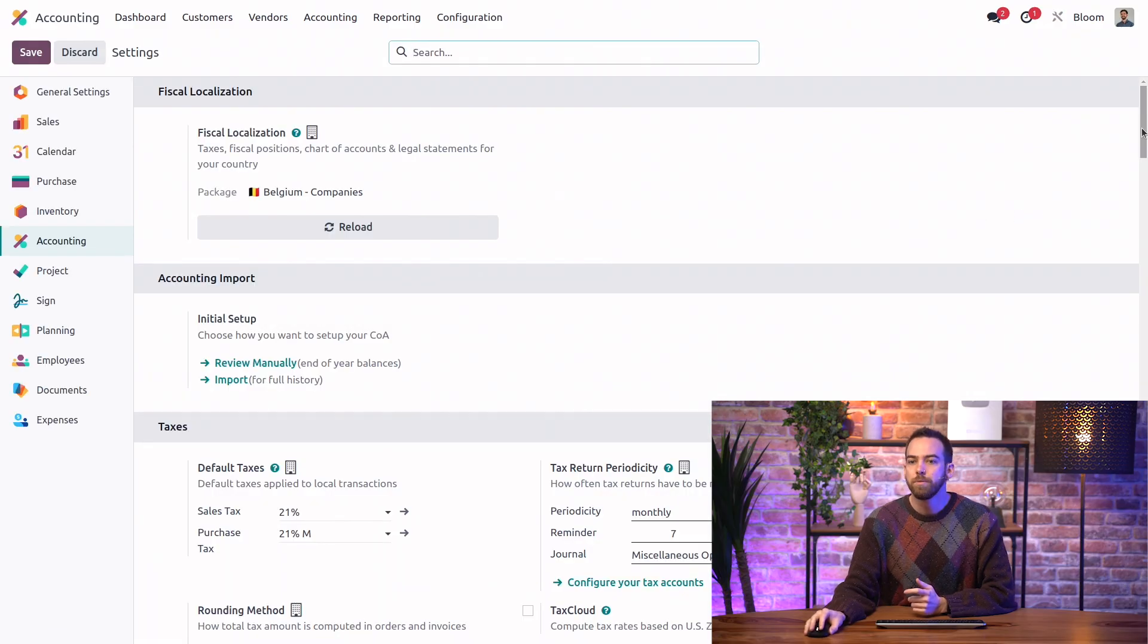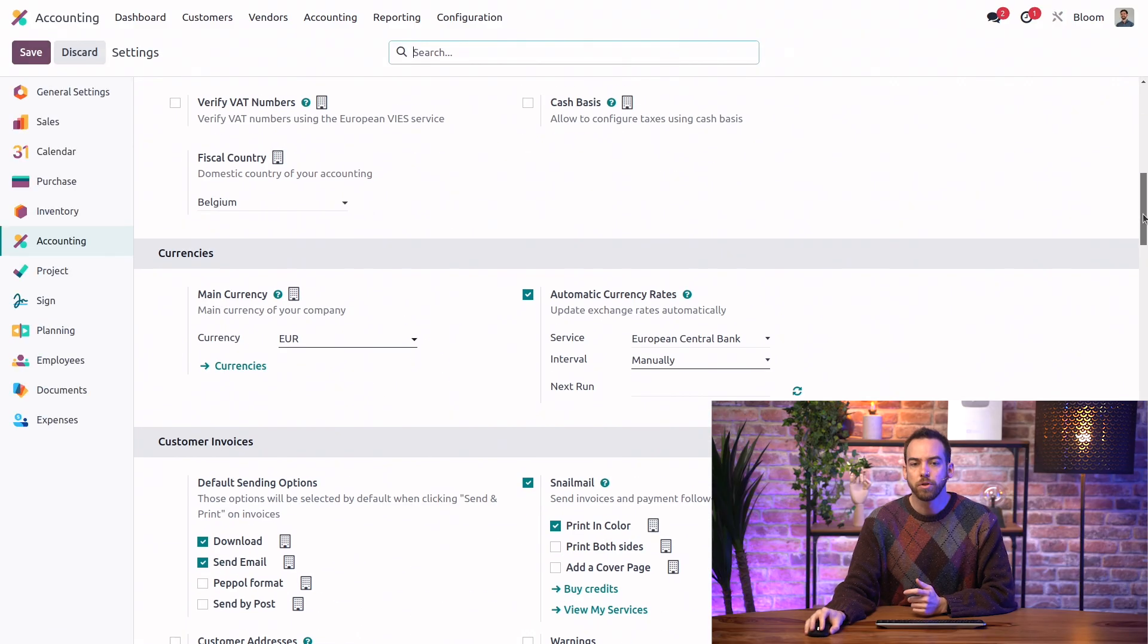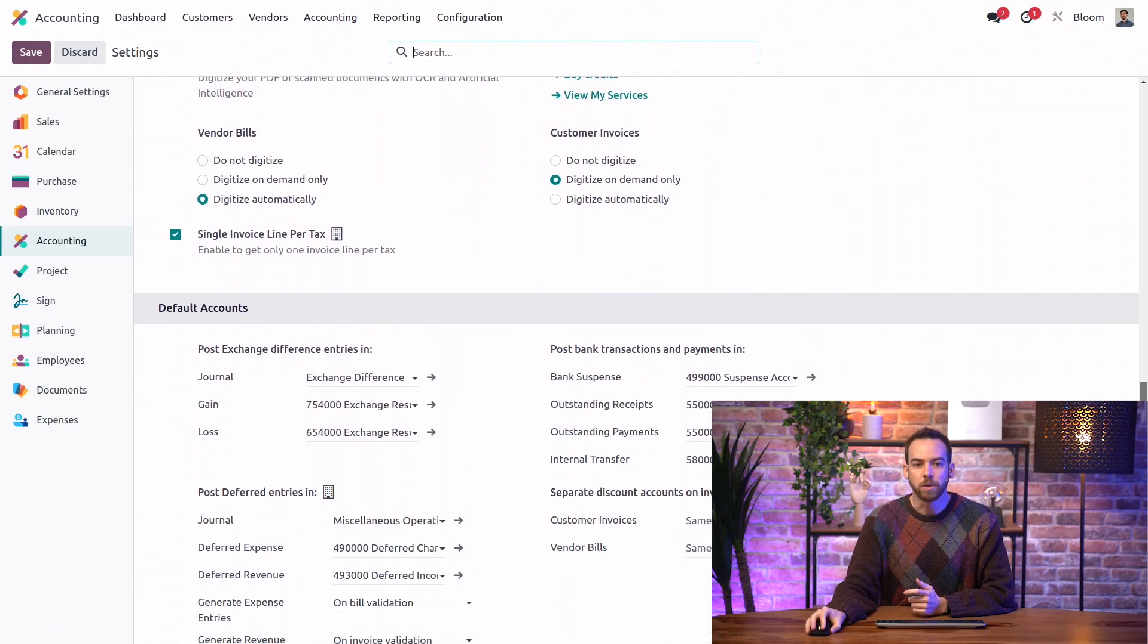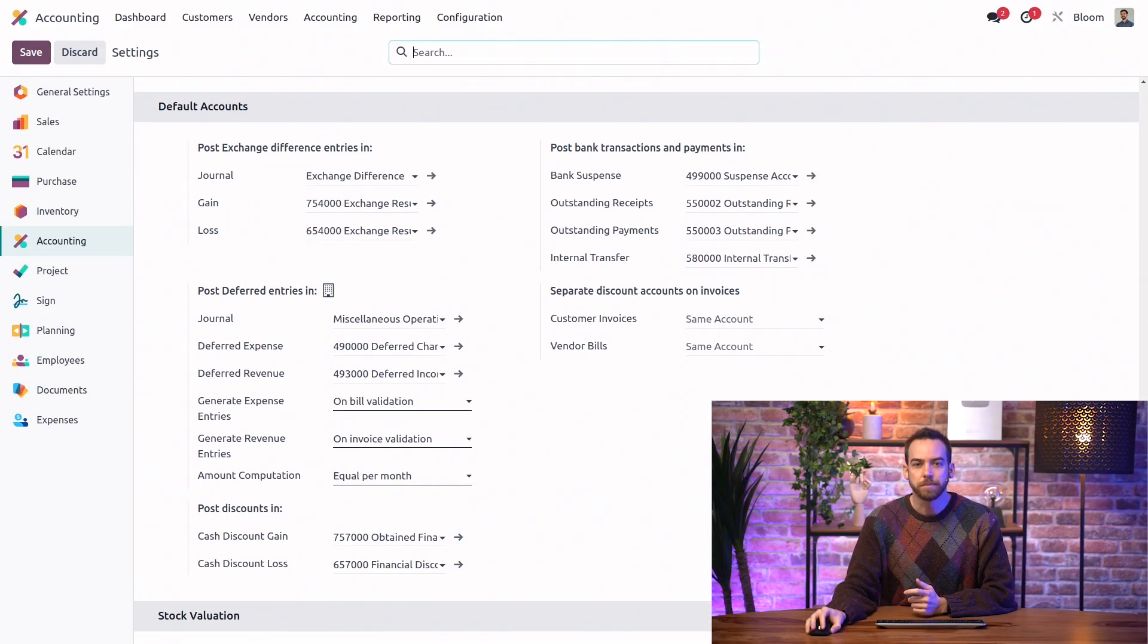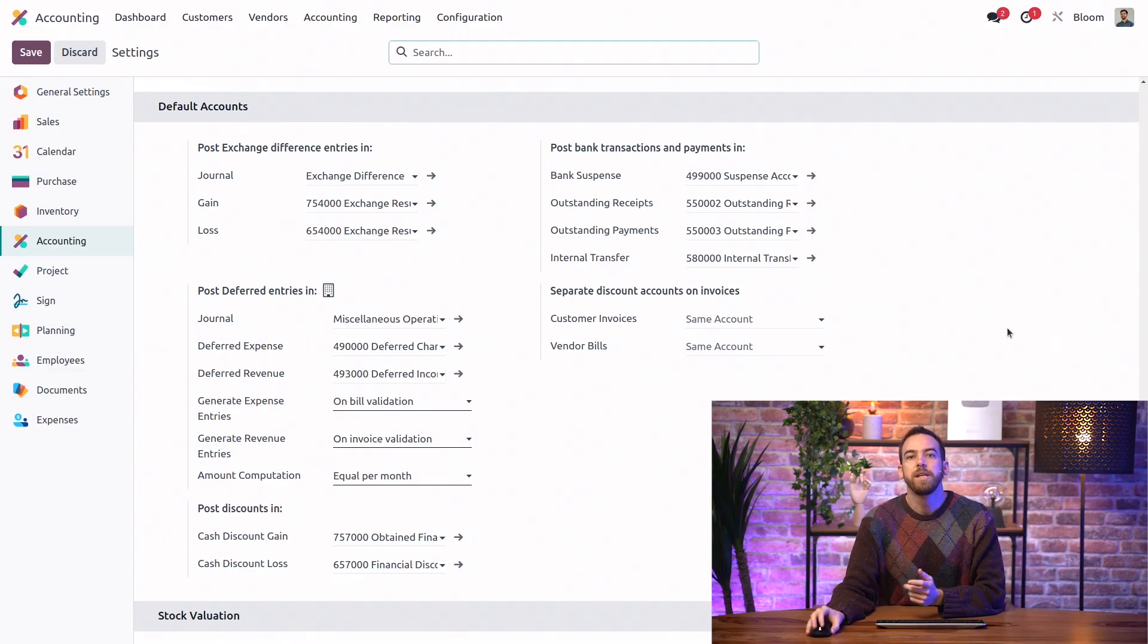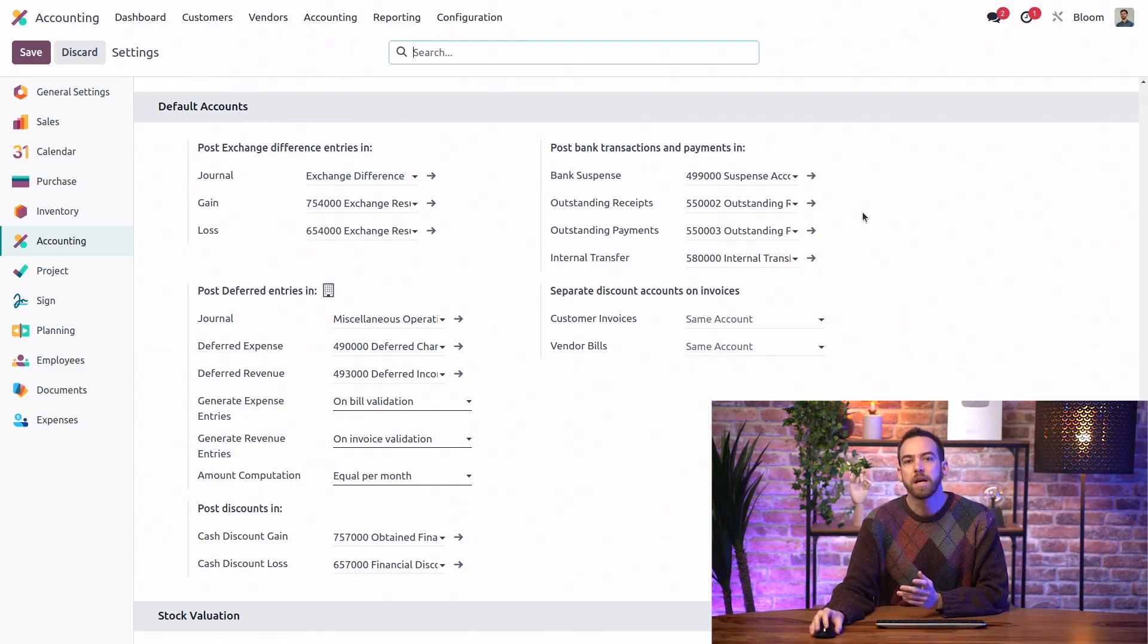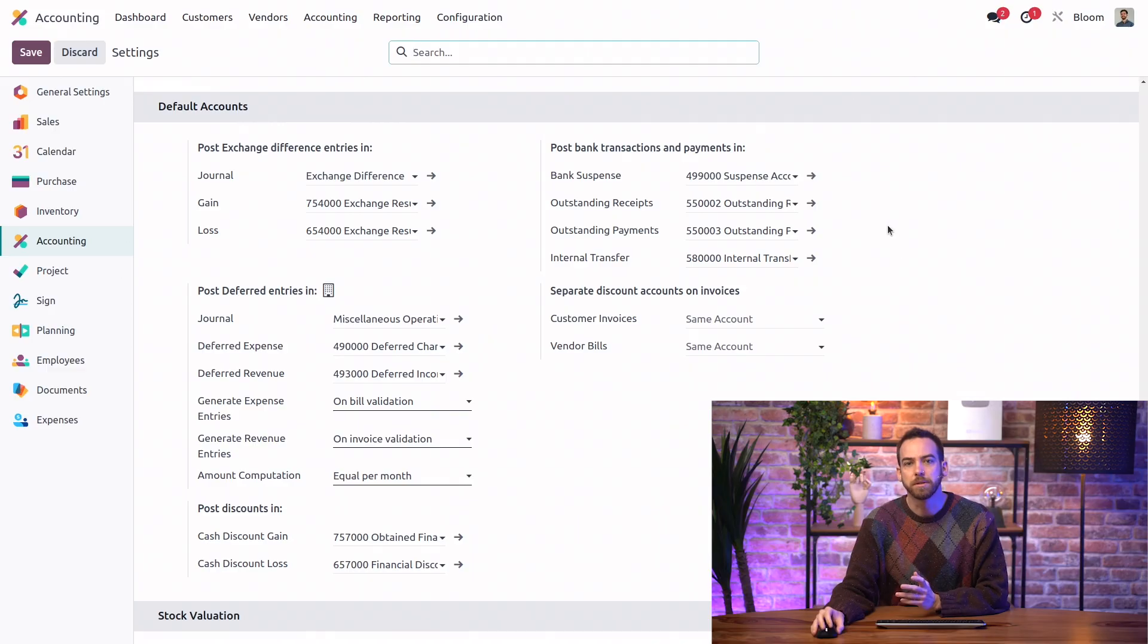And if we scroll down to the default accounts section, we can see that we have four accounts in this section concerning bank transactions and payments.